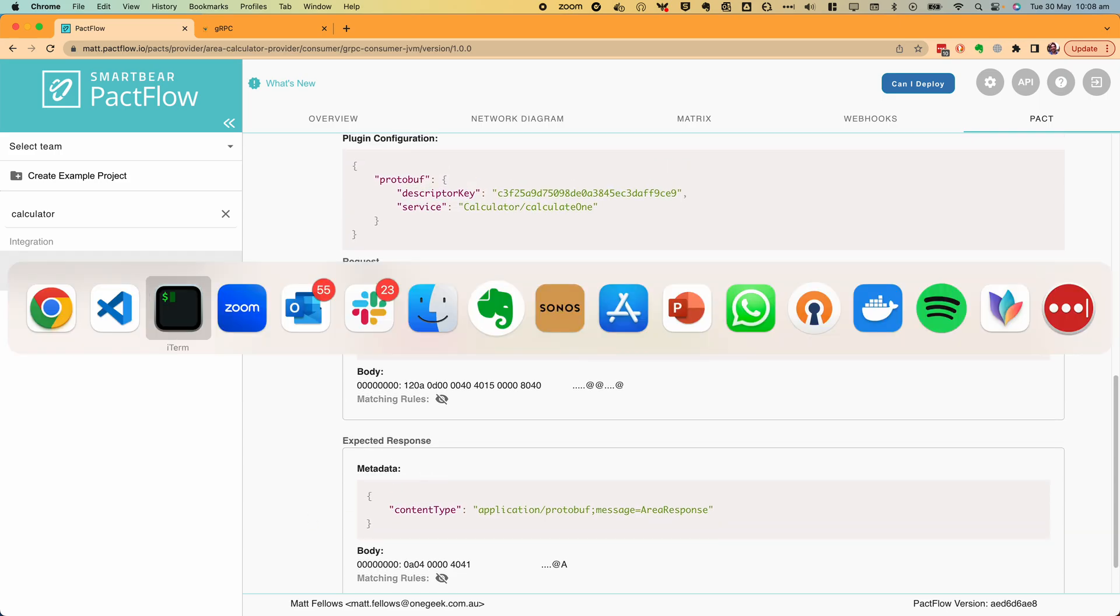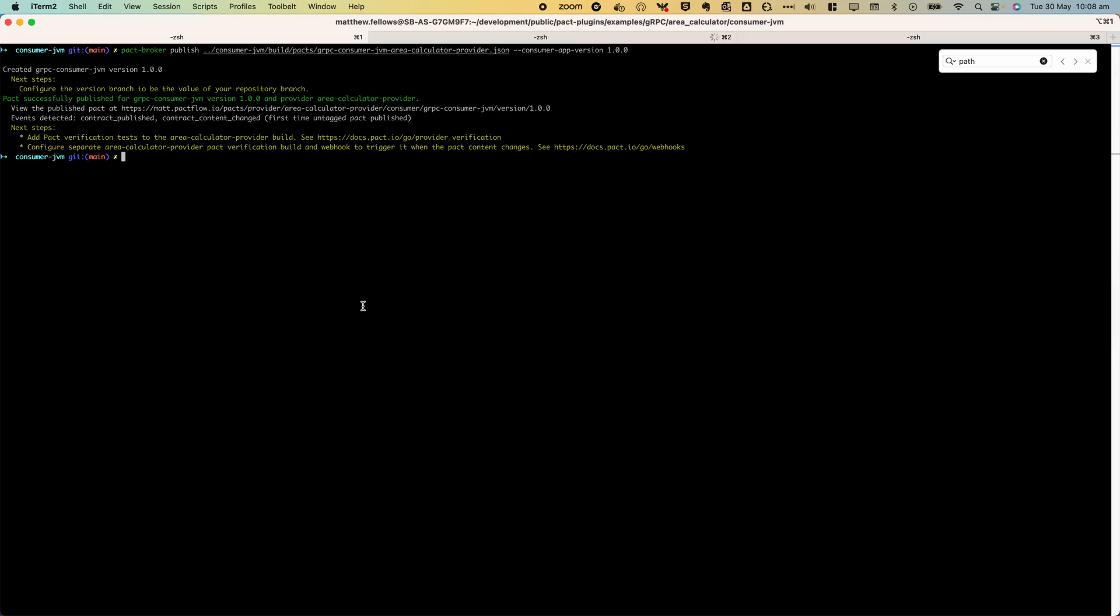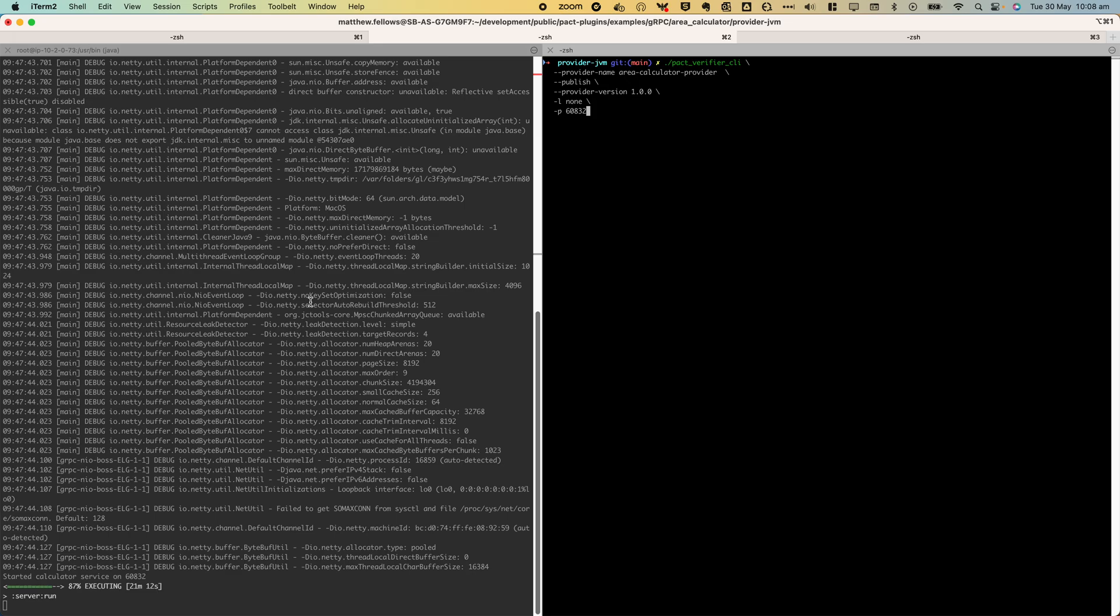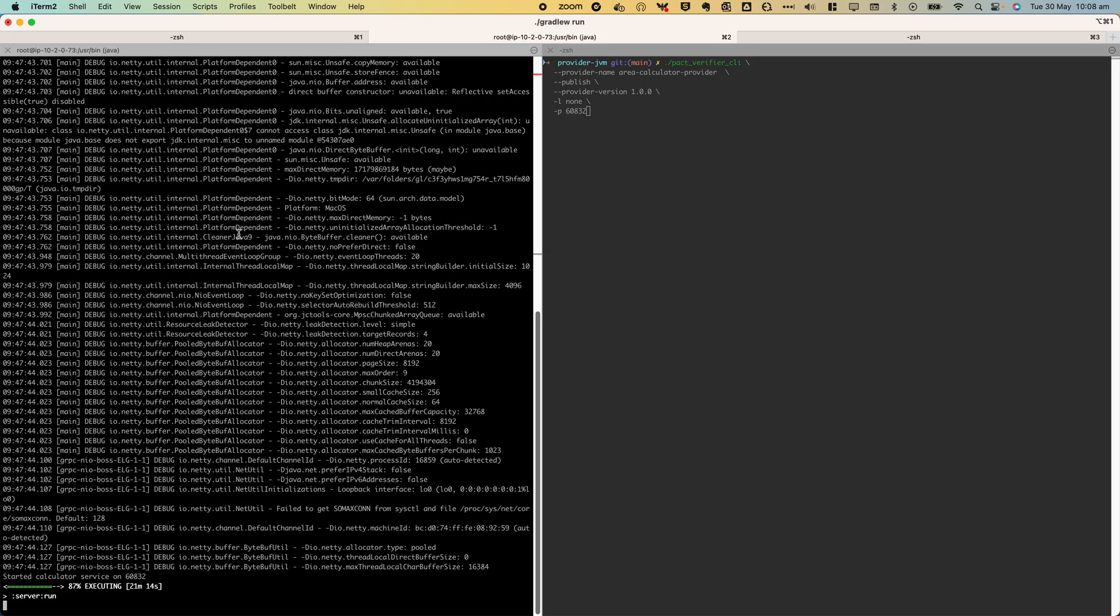Now we need to verify the contract. To verify a contract we will use the PACT Provider Verify CLI which is a language and environment agnostic way to test provider APIs. First we need to start our gRPC provider service which I've done in this terminal and you can see it's running on port 60,832.